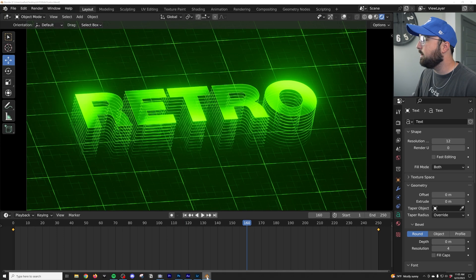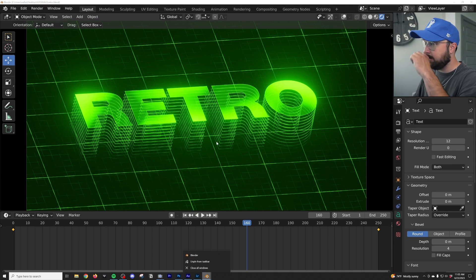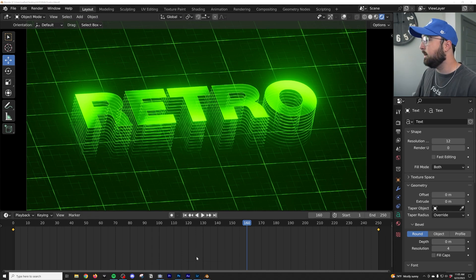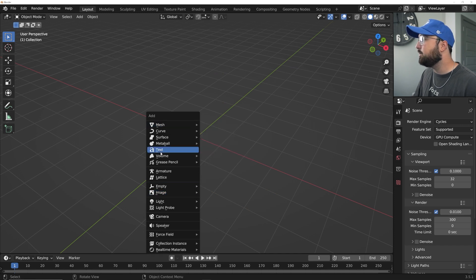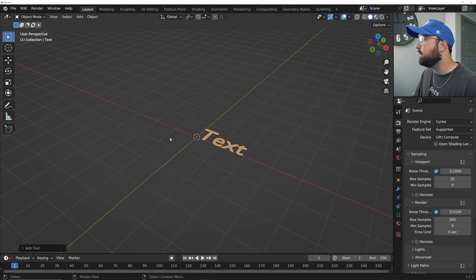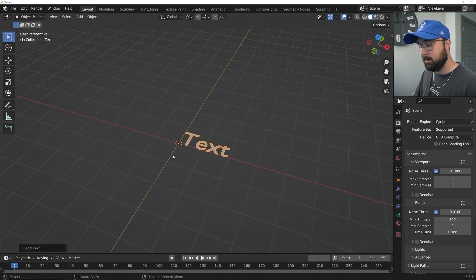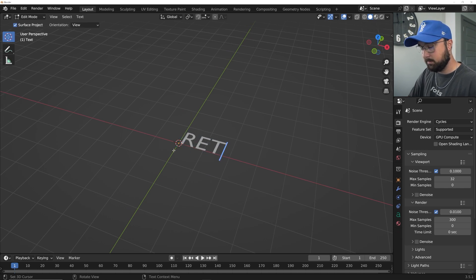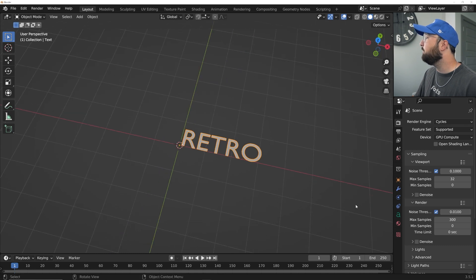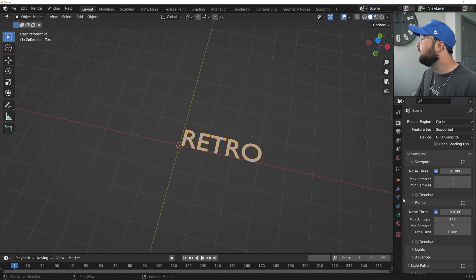I'm going to go ahead and open up a new window and get into a blank Blender document. First step is to model our text. So let's go ahead and hit Shift+A and go to Text. Then I'm going to hit Tab, Backspace, hit Caps Lock, and type in "RETRO". You can type in your name, literally anything — YouTube channel name, all that fun stuff.